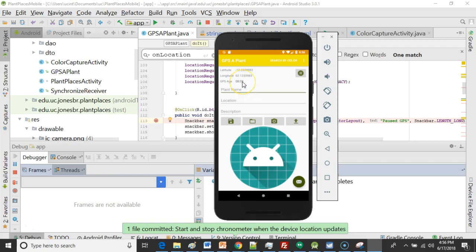We also added a chronometer to show how old our GPS age is. So in this video we're going to make this pause button actually subscribe or unsubscribe from location updates.